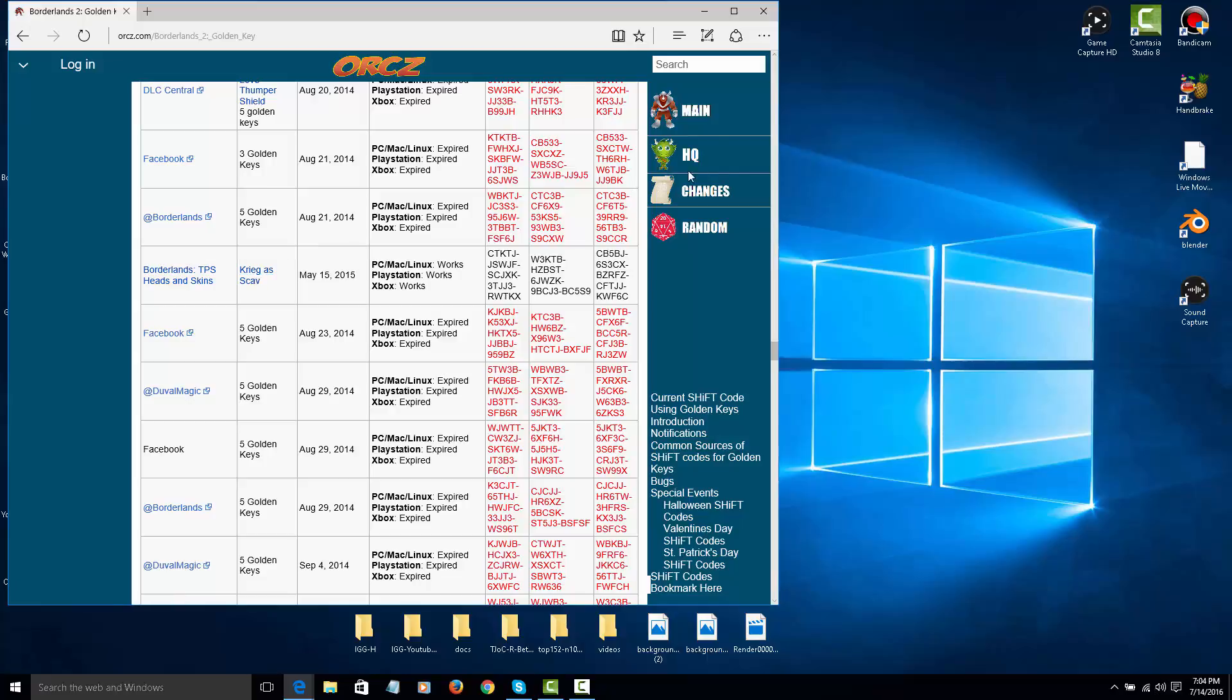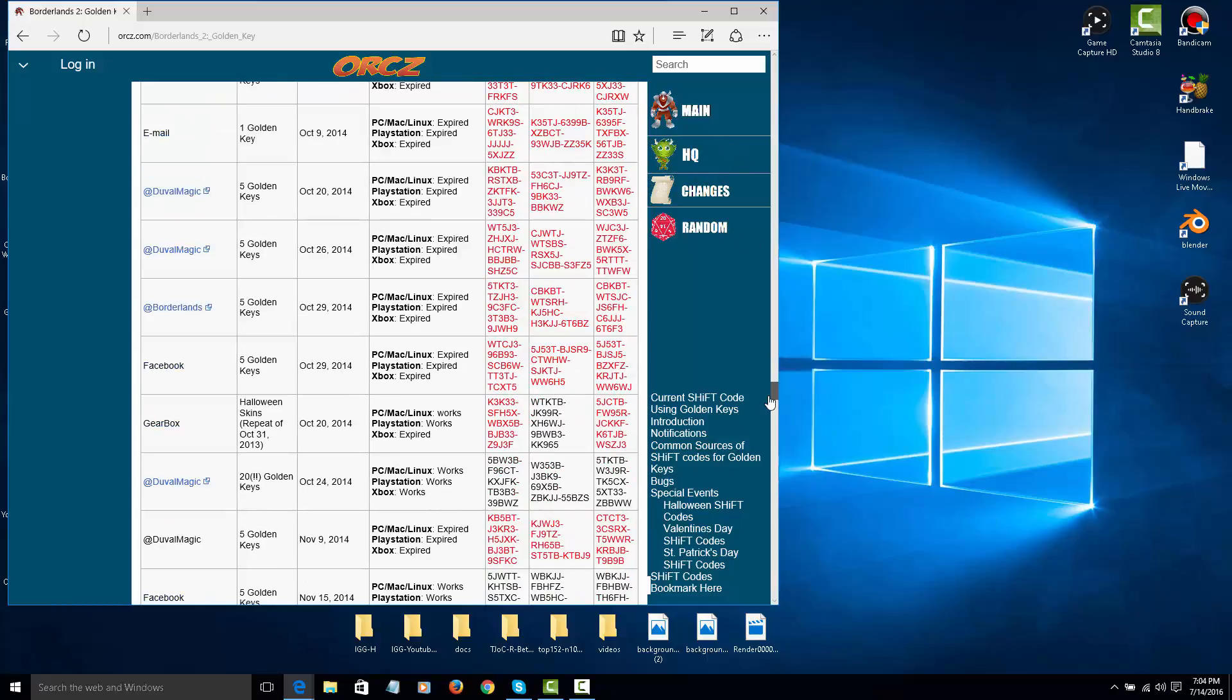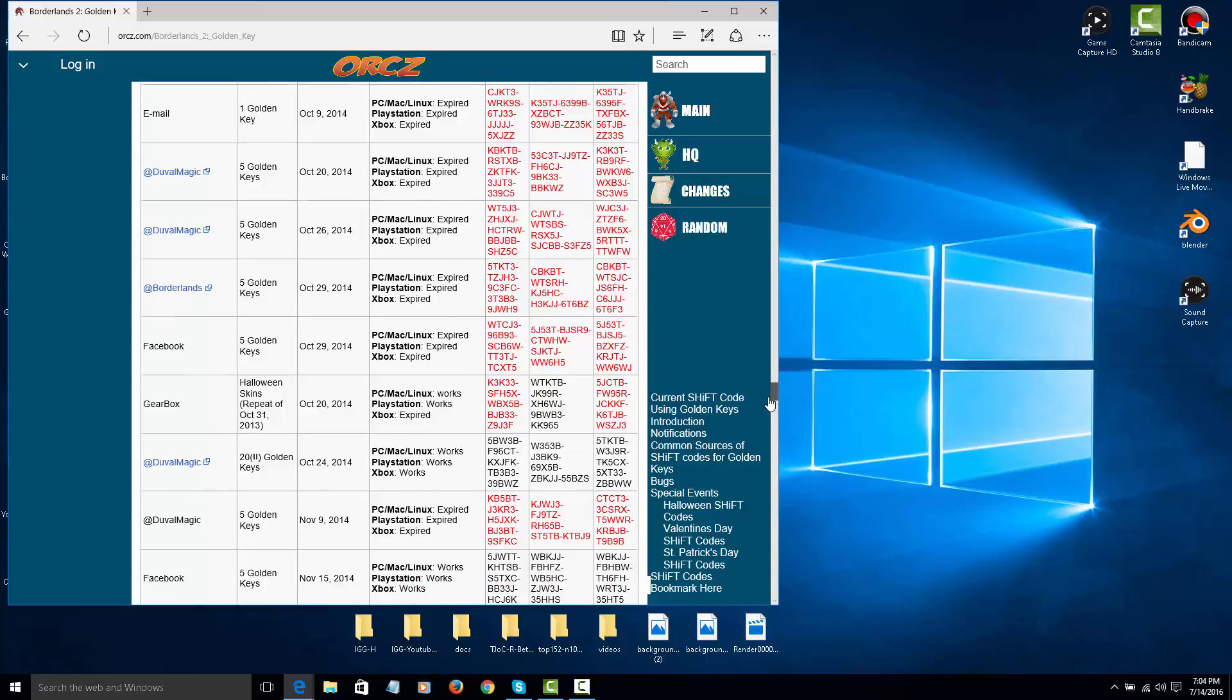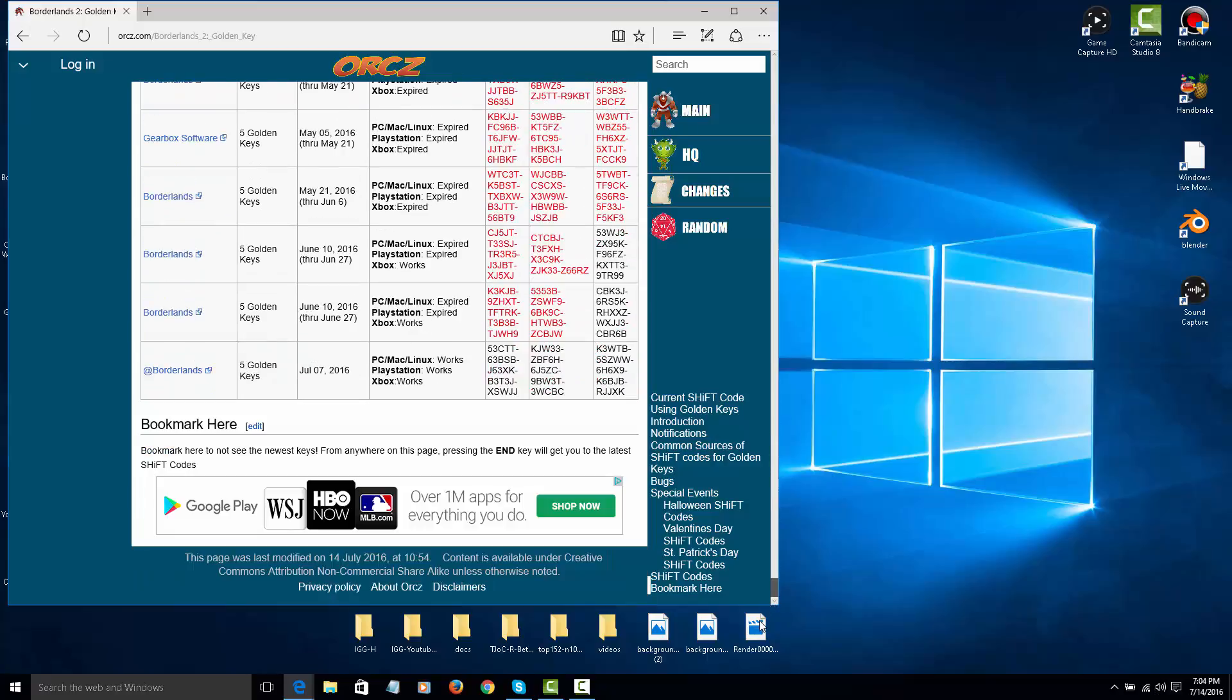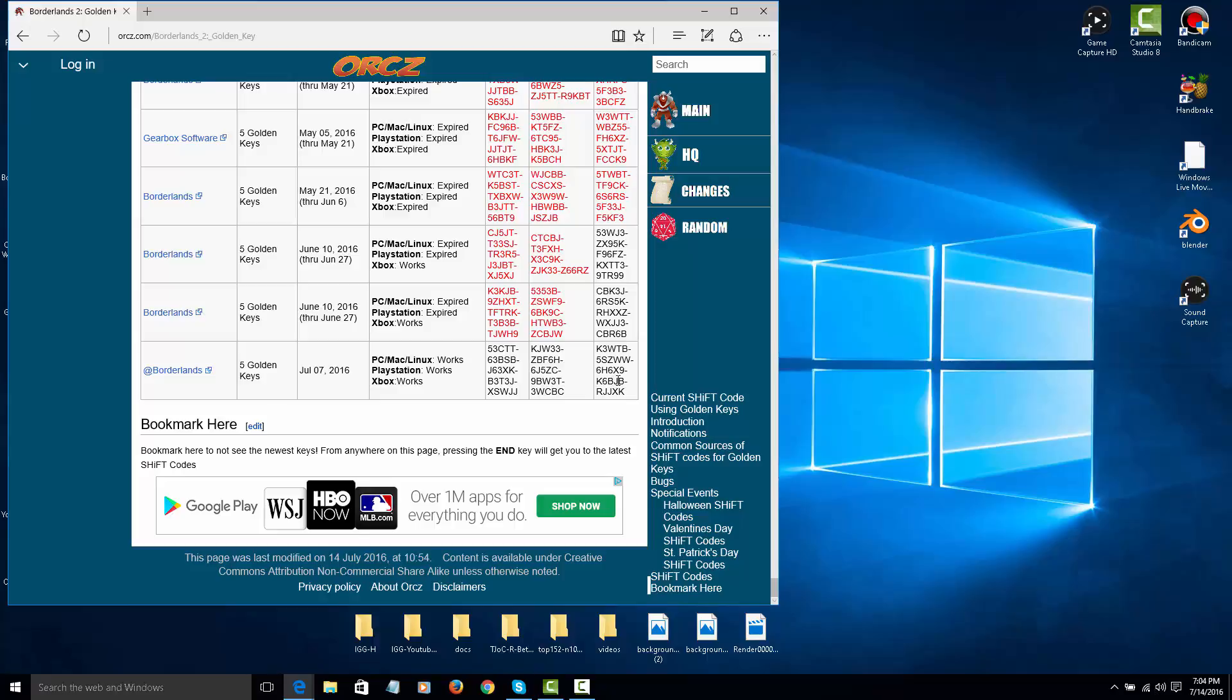But if you do go all the way to the bottom, as you can see, this one is all black. That means it's been released on July 7th. So that's like seven days ago, but it does still work. So if you guys do have any codes and you want to share it, you can just add it to this list. It's very simple.